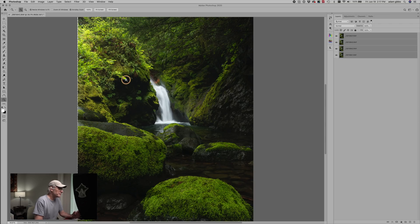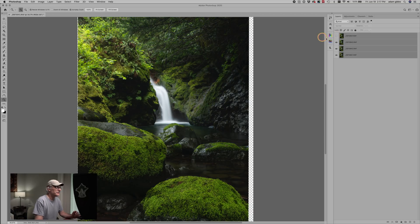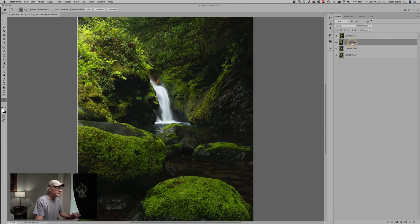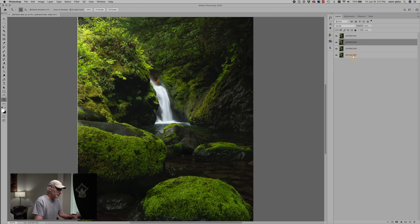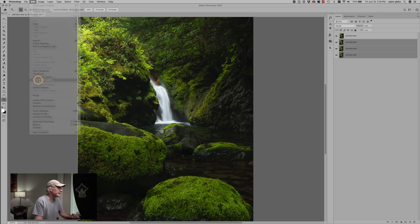Now something I didn't notice before — and it doesn't really matter too much — is that the top layer here was shot with a polarizer, while the other layers weren't. That's not a big deal. What we're going to do next is grab the three bottom layers and go up to Edit and Auto Blend Layers. Leave it on Stack Images and just click OK.